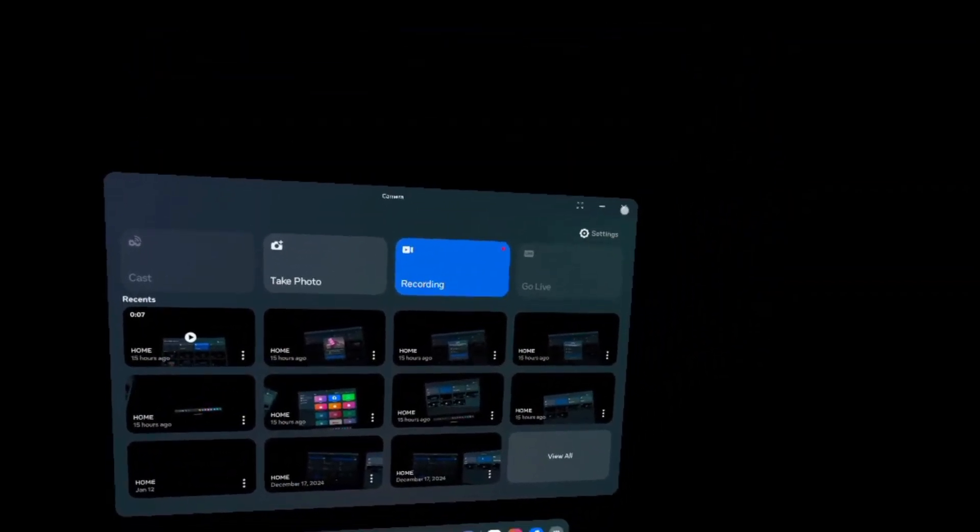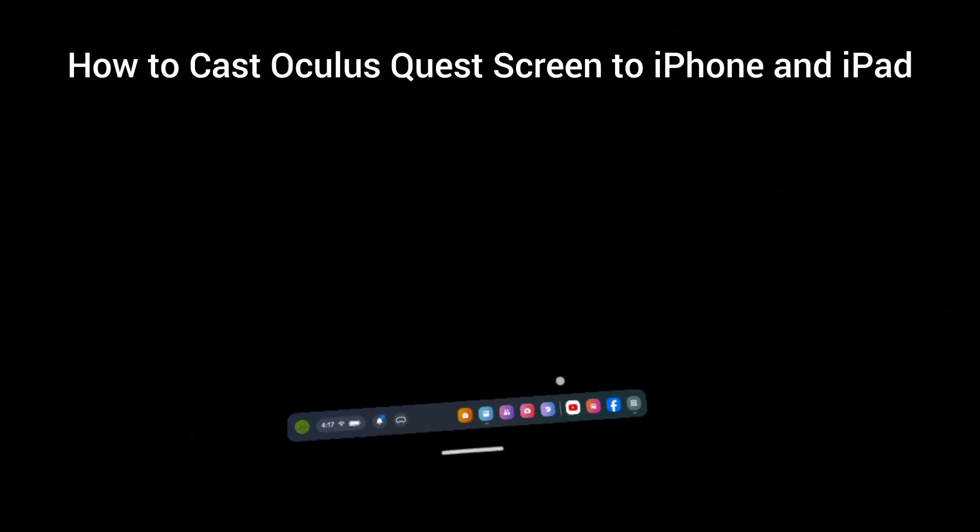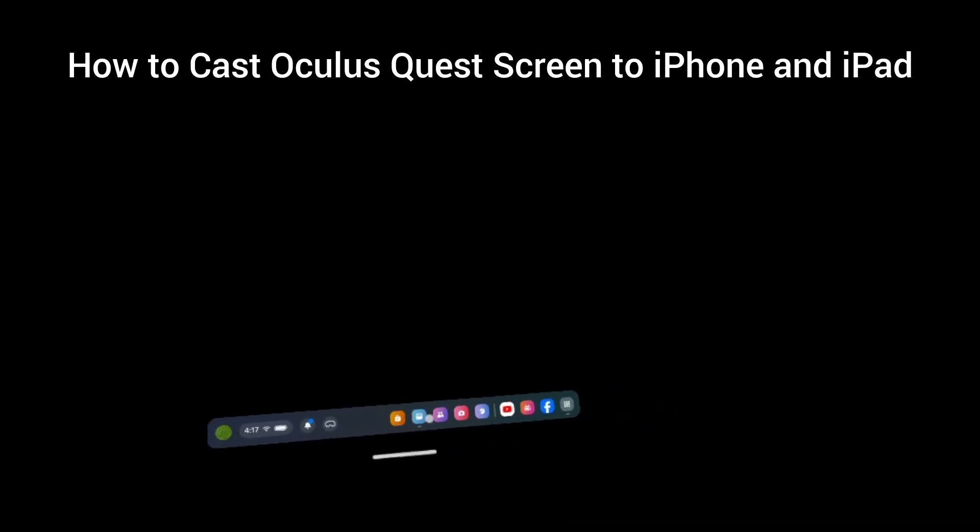Hello everyone, welcome back to YouTube channel. In this short tutorial, I'll teach you how to cast Oculus Quest screen to iPhone and iPad. So let's get started with the video without wasting any time.